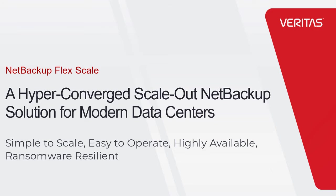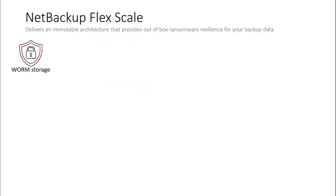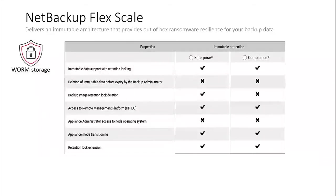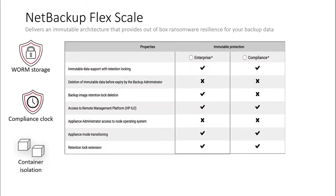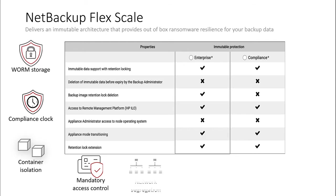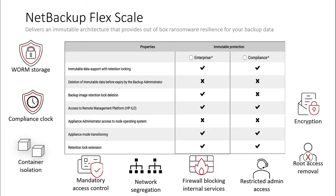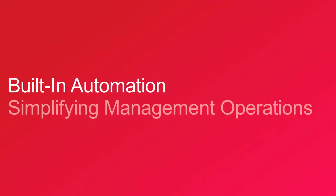It was designed with multiple layers of security to provide an immutable architecture that provides out-of-the-box ransomware resilience for your backup environment. More than just providing immutable WORM storage, it also provides infrastructure protection which prevents administrators, or those impersonating them, from making system-level changes that could compromise data.